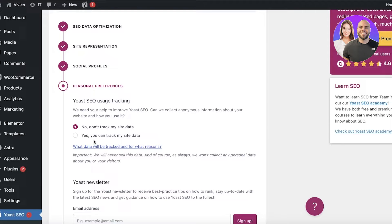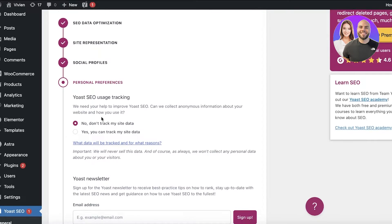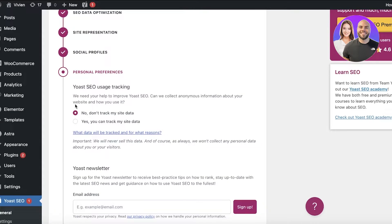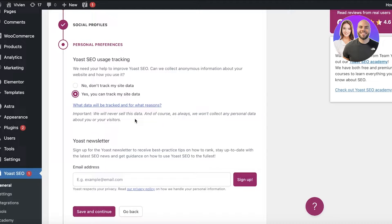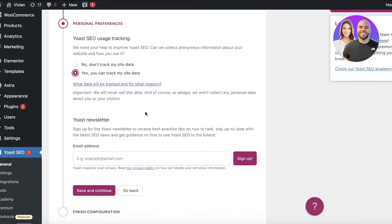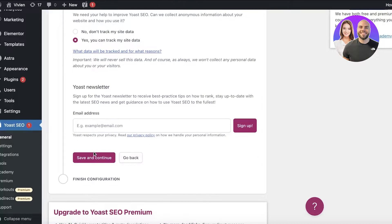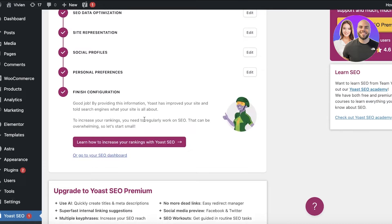Next, you'll link all of your social profiles. If you don't have any linked to your business, you can skip those. After your social profiles, you'll go into Personal Preferences — here you can choose whether to allow Yoast to track your site data. I like to allow this because it helps the tool improve, and a better tool gives me better results. You can also subscribe to their email newsletter, but I'll just click Save and Continue. That's how you finish your configuration.